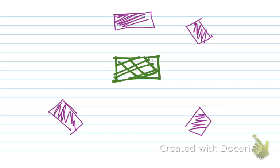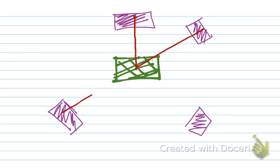The perpendicular bisector method states that first you need to draw straight lines connecting the existing substations and the proposed substation. Draw straight lines from all the existing substations to the proposed one. The next thing you're going to do is bisect these lines perpendicularly.